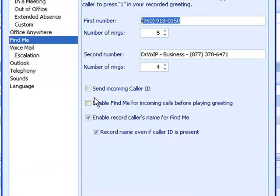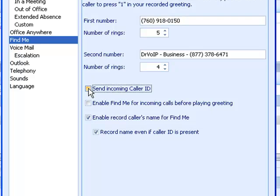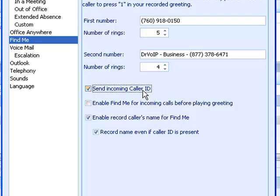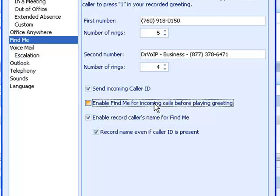For example, send incoming caller ID. When your cell phone rings, if this is checked, you're going to see the caller ID of the person calling you.